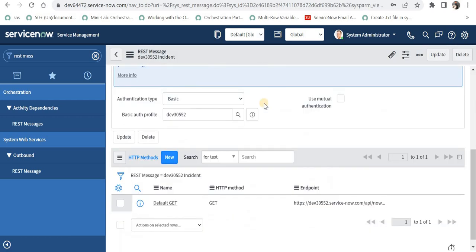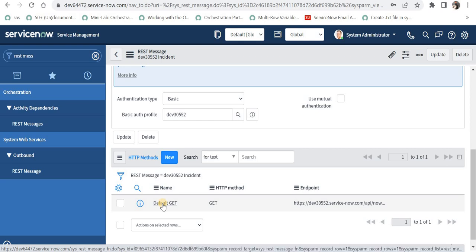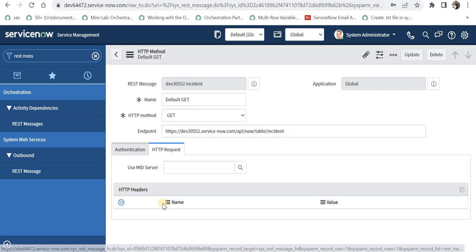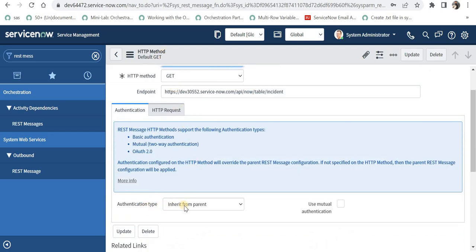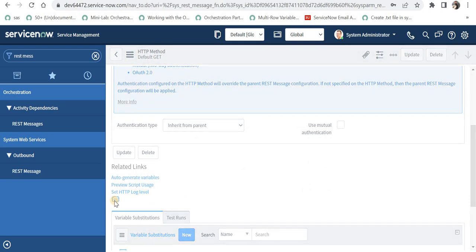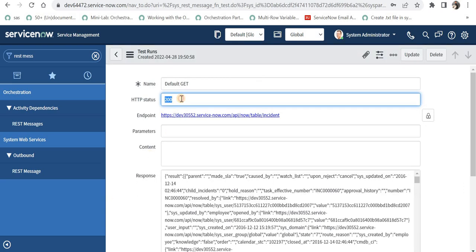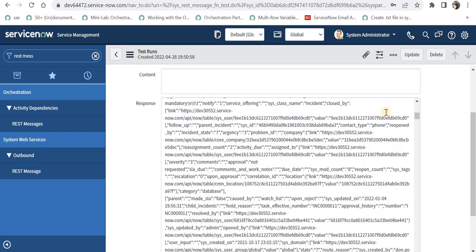As soon as it is saved and we scroll to the bottom, there is a new HTTP method automatically created called 'default get'. GET is used to retrieve all records from the other instance. Under the HTTP method the authentication is set to inherit from parent, meaning it inherits from the REST message. I will quickly test this — and we got a 200, which means success, and it was able to get all incidents from instance number 2.